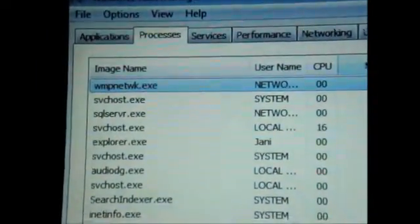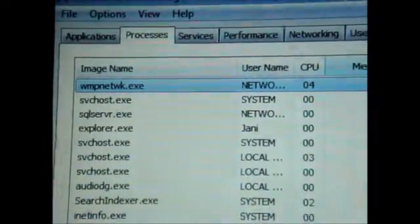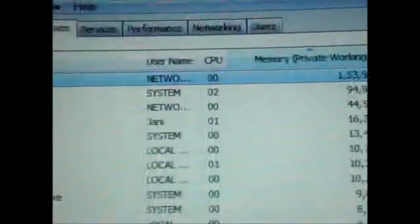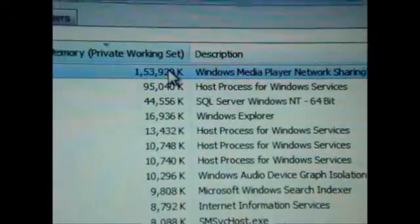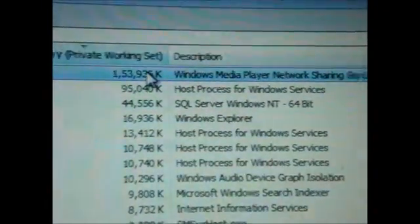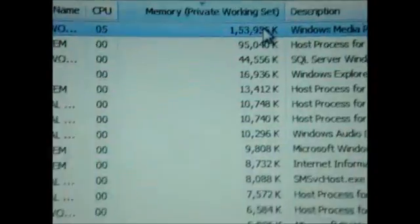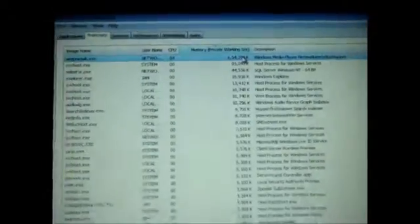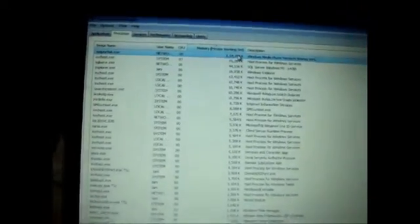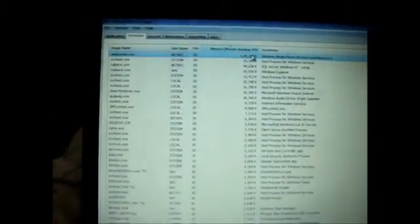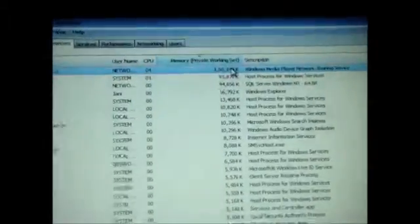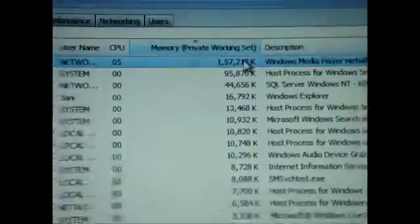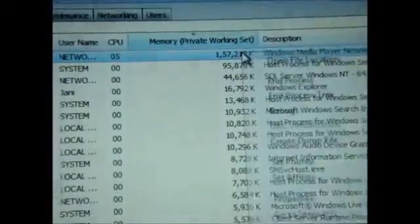It may be the same for you, but for me it is Windows Media Player Network Sharing Service. The next thing which you have to do is go and right-click it, just like this.